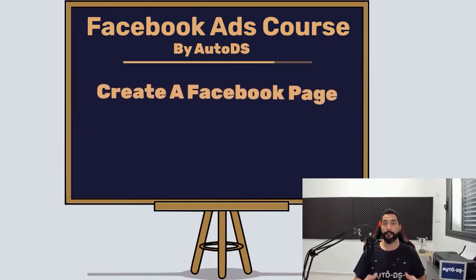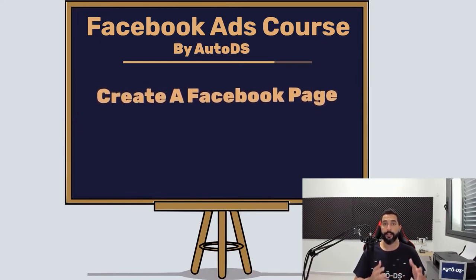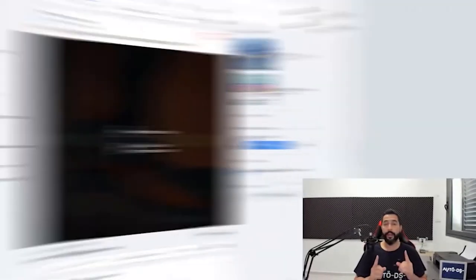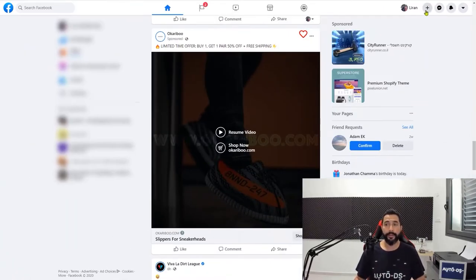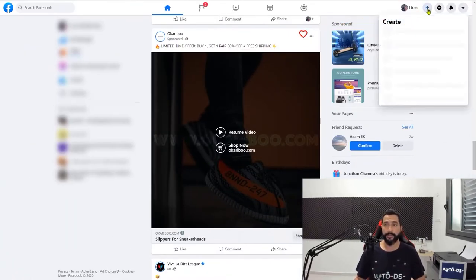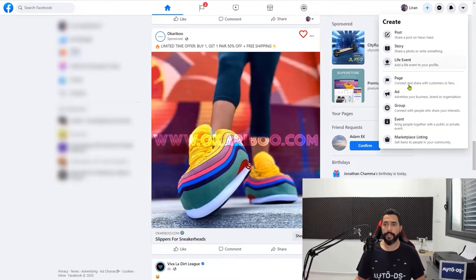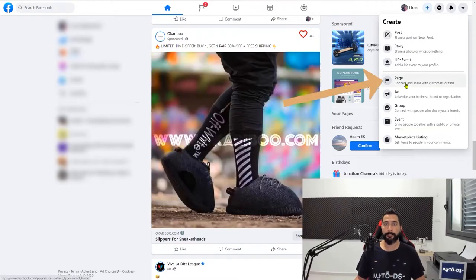Therefore your Facebook page needs to showcase your product, your niche, your website, or whatever it is that you're trying to promote. So let's begin. Log into your Facebook profile and on the top click on the plus, the create button, and then go down and click on page.